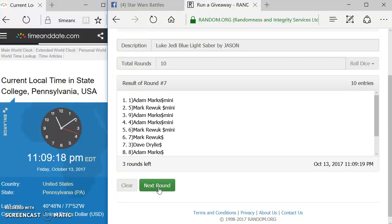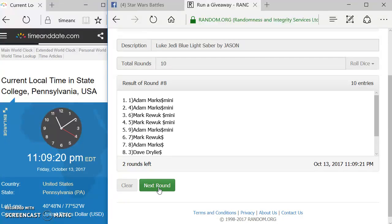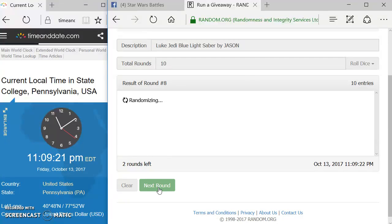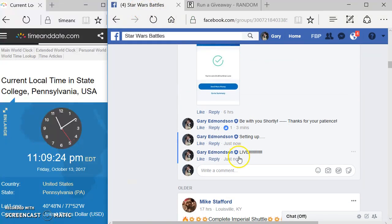Round 6, Dave. Round 7, Adam. Round 8, Adam. Round 9, Adam. I'm going to come over here.